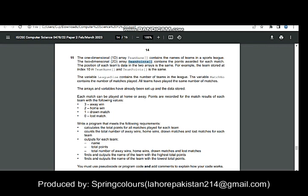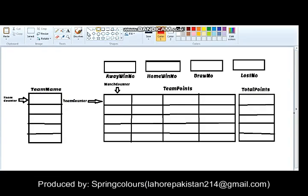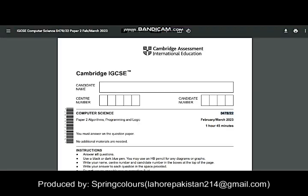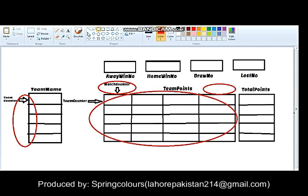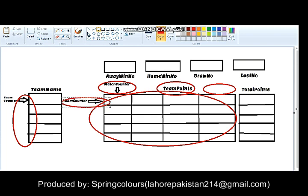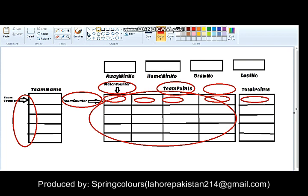Secondly, you are required to declare a two-dimensional array named teamPoints, which should contain the points awarded for each match. You will have a counter starting from position number one going till the number of teams, and a match counter starting from one going till the number of matches. This 2D array teamPoints will take the name of the first team and save the points of individual matches — first match, second match, third match, fourth match — and then calculate the total points for that team.